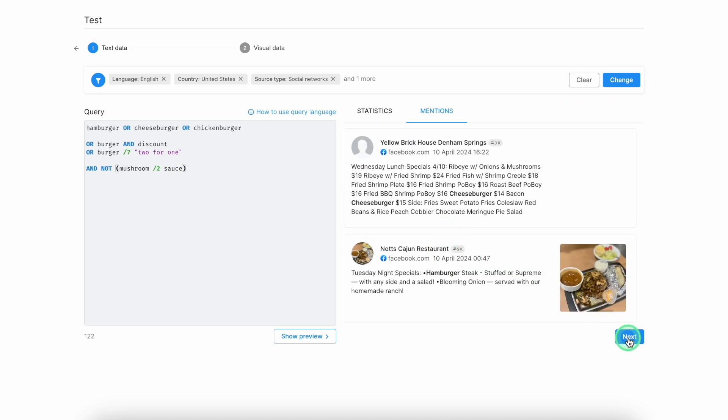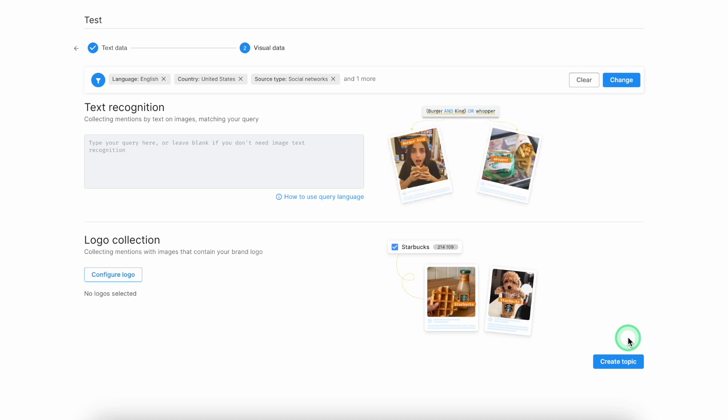and if necessary, adjust your Boolean query. And afterwards, simply click on the button Next.